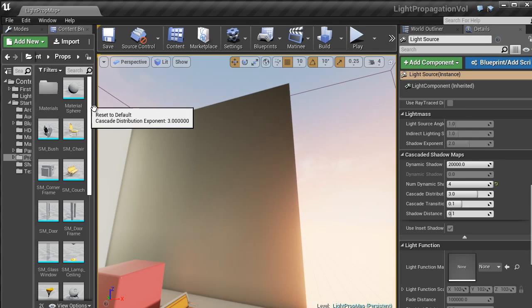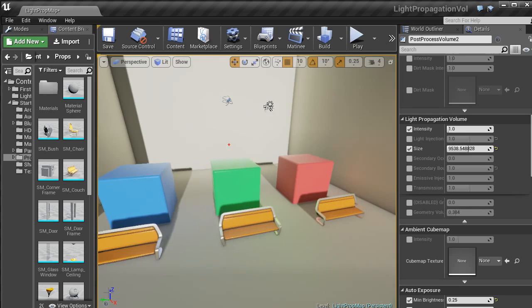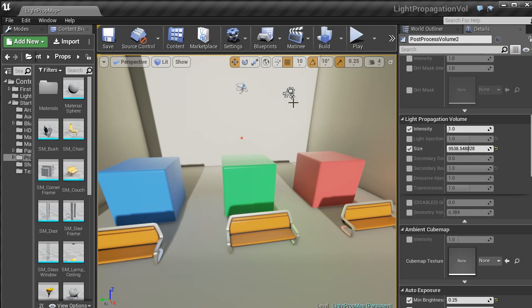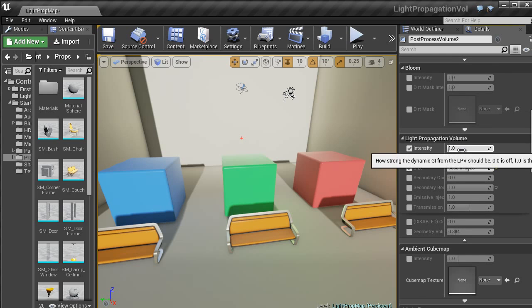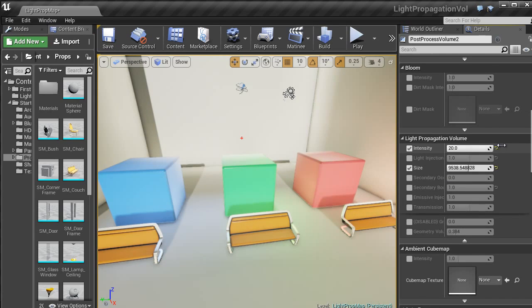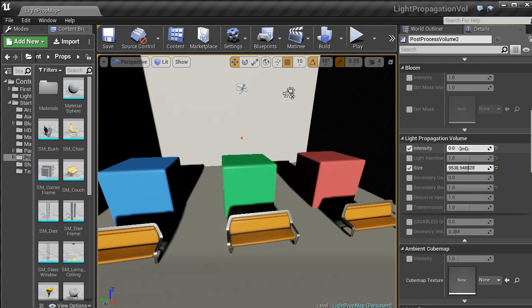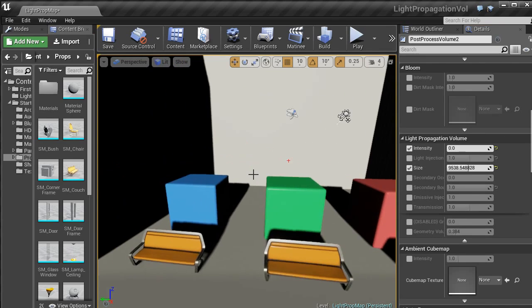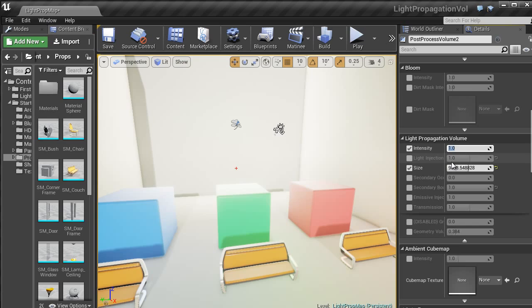Another good thing is that inside of your post-processing volume light propagation volumes, if you have one of them, underneath light propagation volume, you can also change any of these settings. Here, we can change the intensity again of the actual light, change that to 0, and then it will turn off. I am going to just leave that at 1 at the moment.